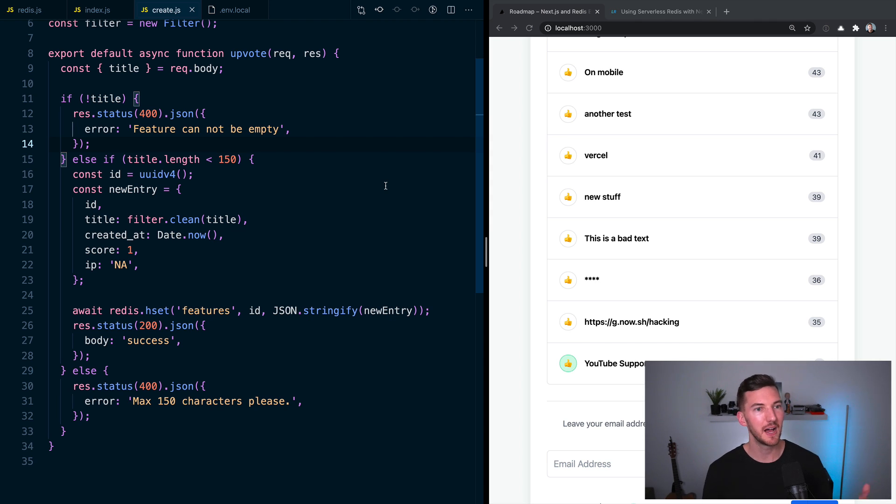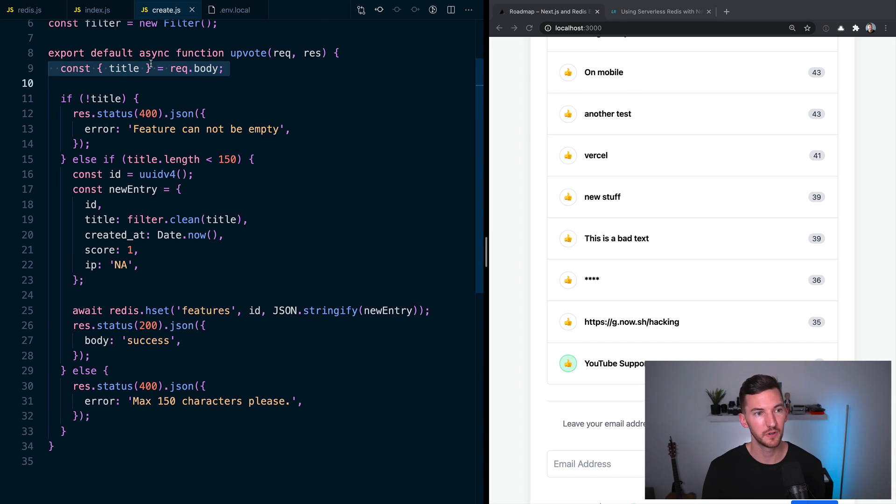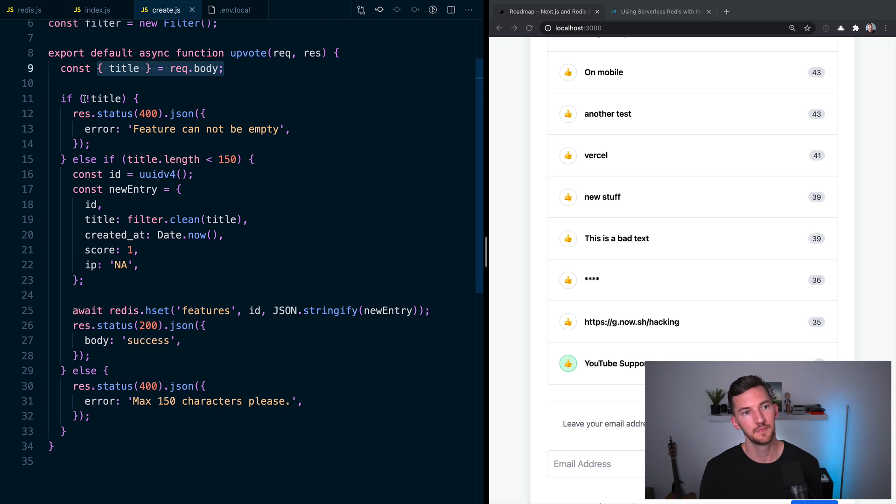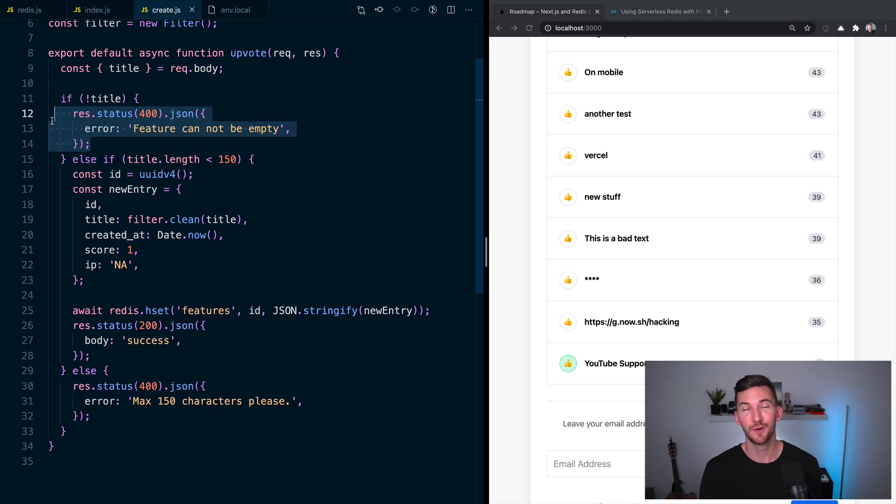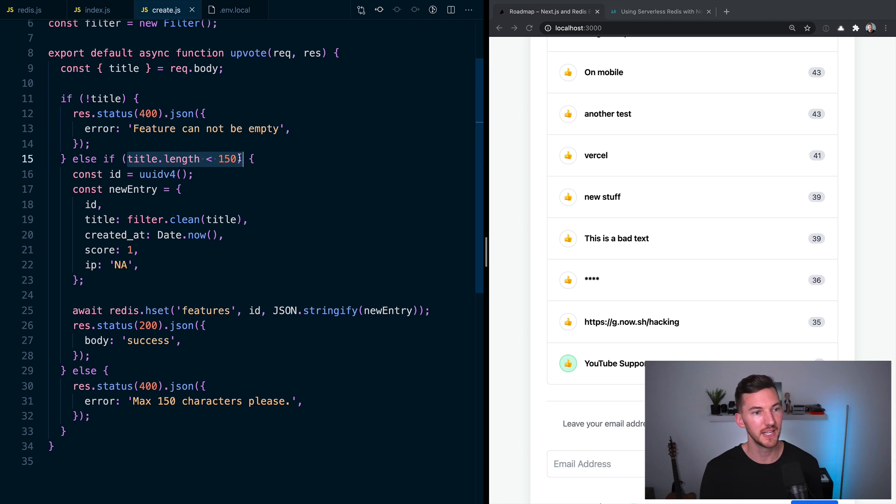At the top here, you notice that we have a request and a response. We're pulling the title that we forwarded from our front end, from the body. If there's no title, obviously we're going to throw a 400 and say that it can't be empty. We're also going to limit the length.